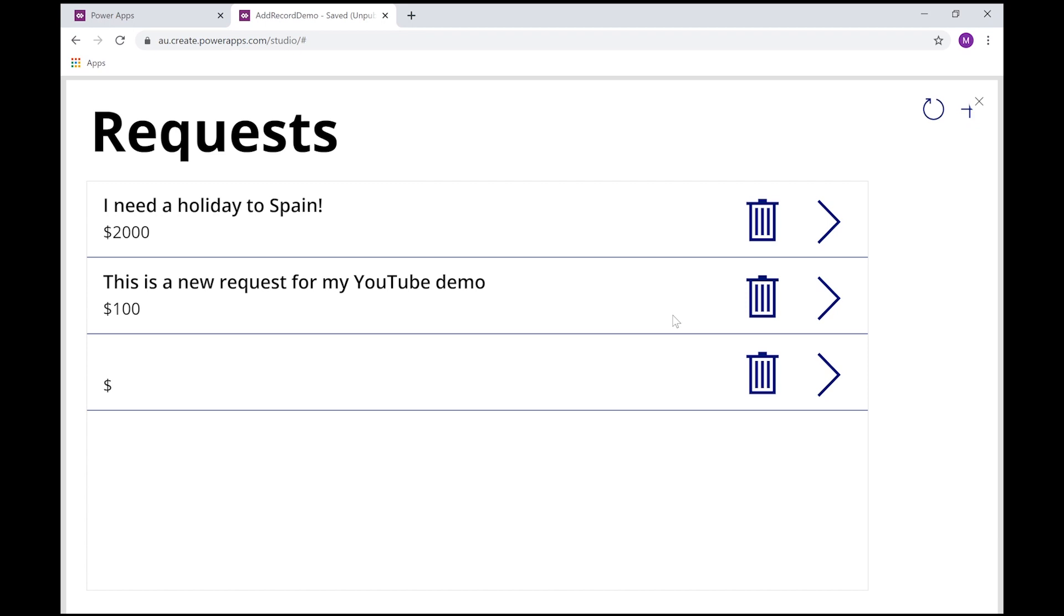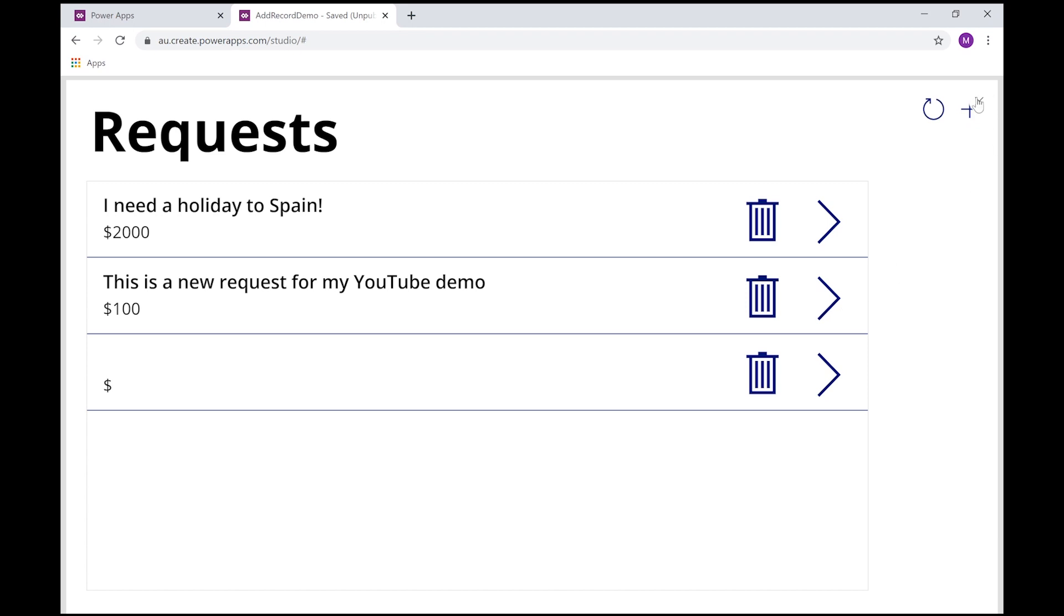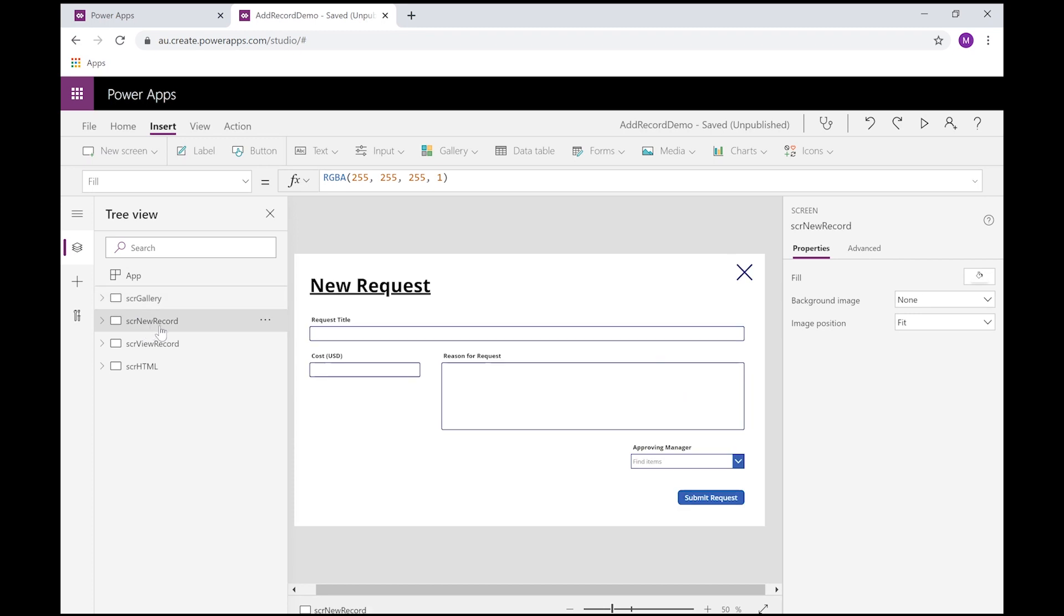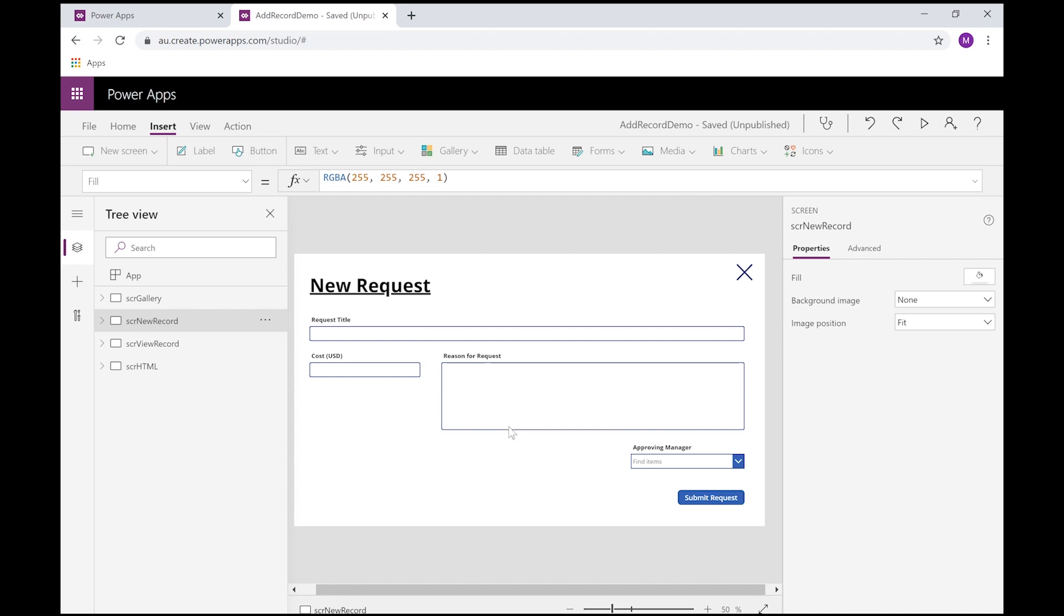So we have to find a way to stop that from happening. So let me just kill that and go into my new record screen. Now what I found is the easiest way to do this is just to restrict access to this button until my form has valid data in it.